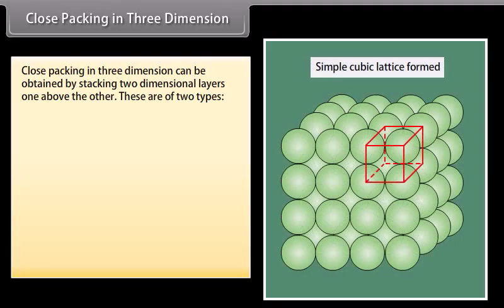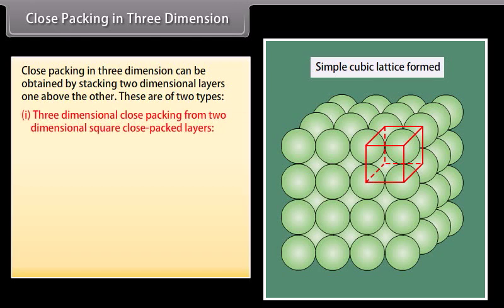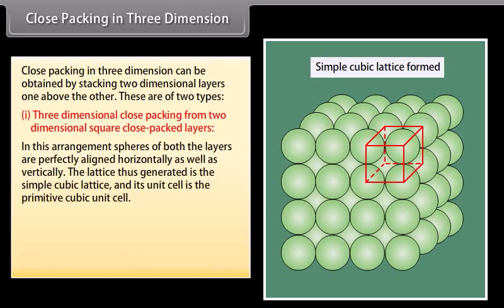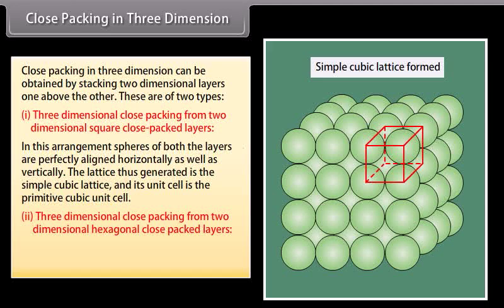Step 3: Close packing in 3 dimensions can be obtained by stacking 2-dimensional layers one above the other. There are 2 types. First, 3-dimensional close packing from 2-dimensional square close packed layers: in this arrangement, spheres of both layers are perfectly aligned horizontally as well as vertically. The lattice thus generated is the simple cubic lattice and its unit cell is the primitive cubic unit cell.